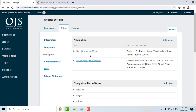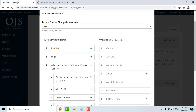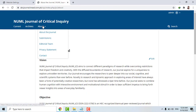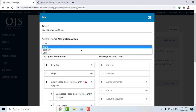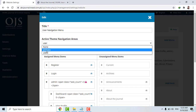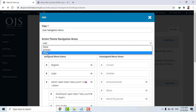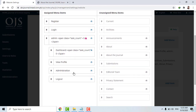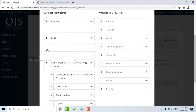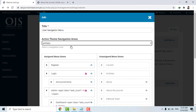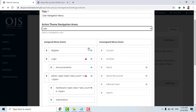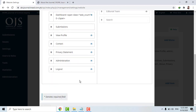In Navigation settings, there are two major categories: Primary and User. Primary is for the editor — how you want the menu to look like. User means how you want authors to see your website. In Primary, you can drag menu items like Announcements, Privacy, Contact, Submissions into the navigation. These are unassigned menu items which you can drag and assign. Simply drag and save.